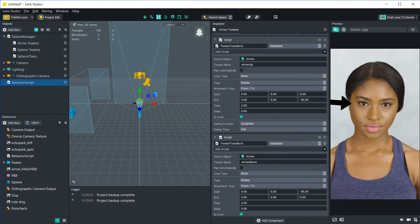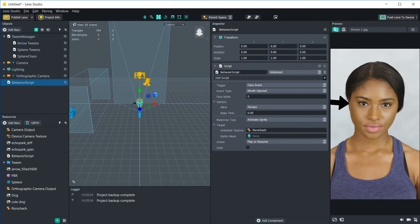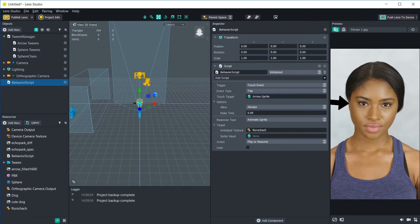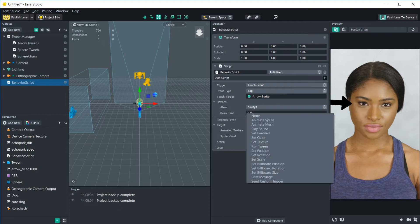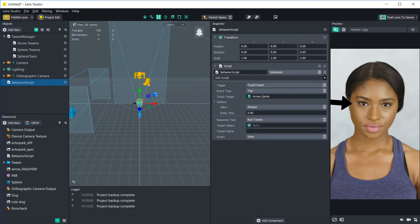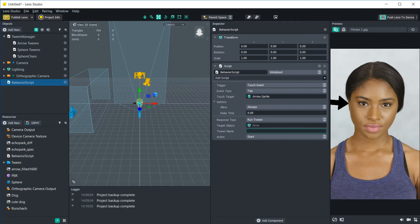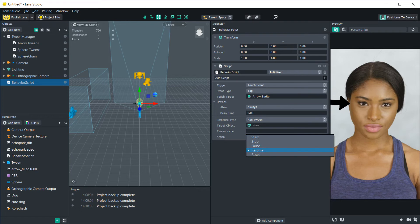And let's try and trigger this response. So let's do the touch event then. We're going to change the touch target to the arrow. And then what we're going to do is change the response type to run tween. So now when we have the run tween, this is where we can specify the tween that we want to run. And we can also choose the action to start, stop, pause, or resume. And I also added a little bit of coding to this script to be able to reset as well. We'll get into that a little bit later.